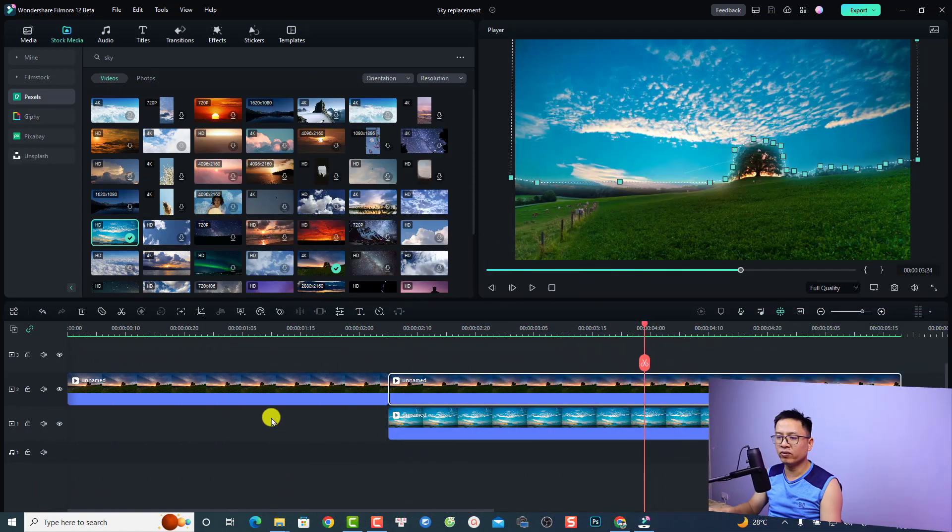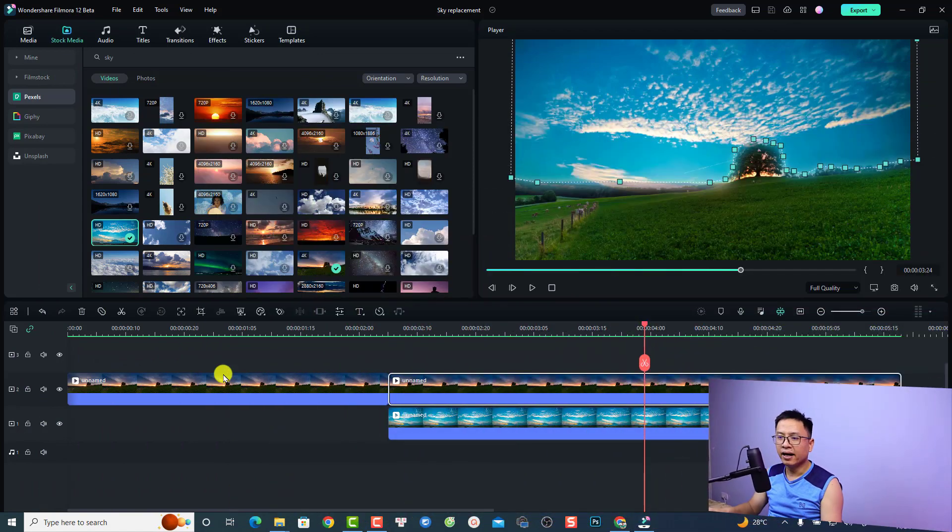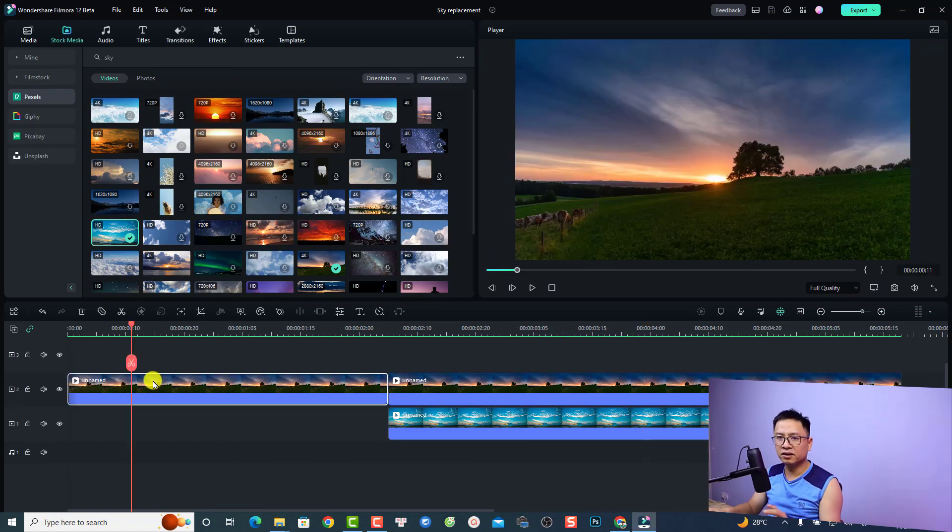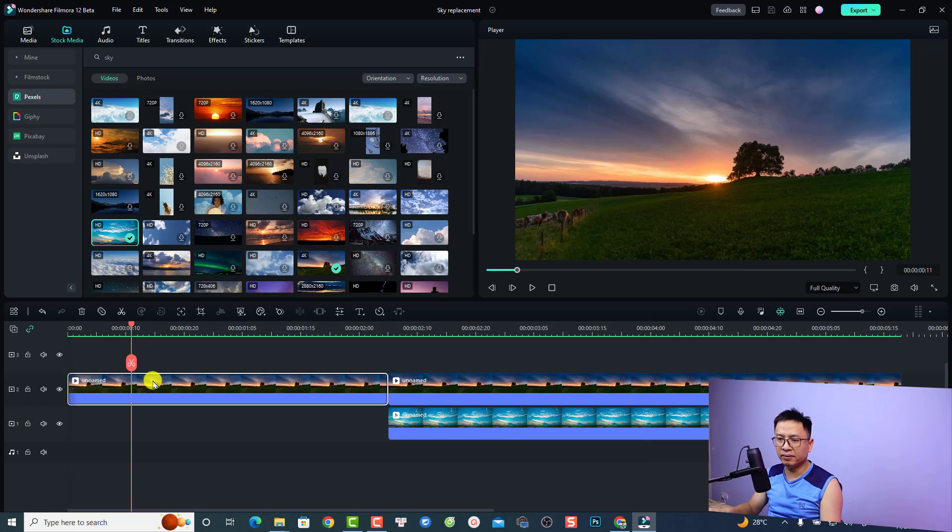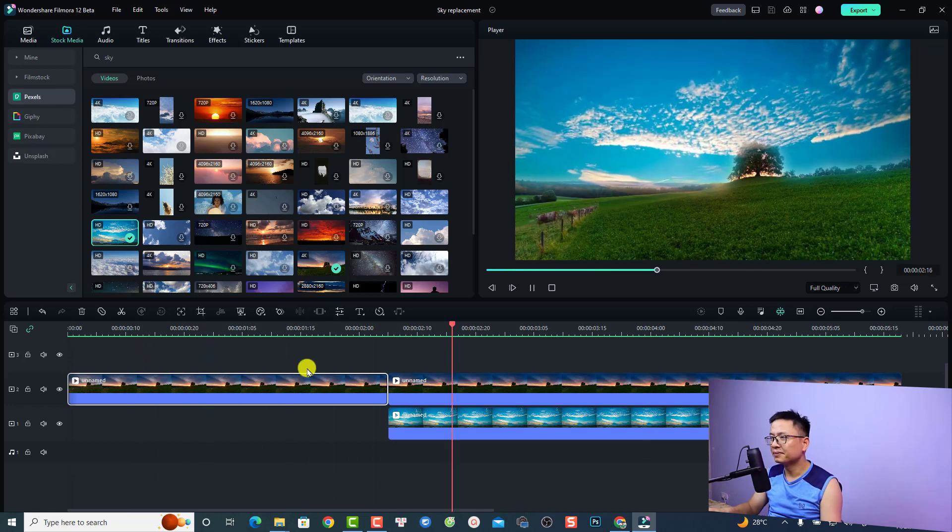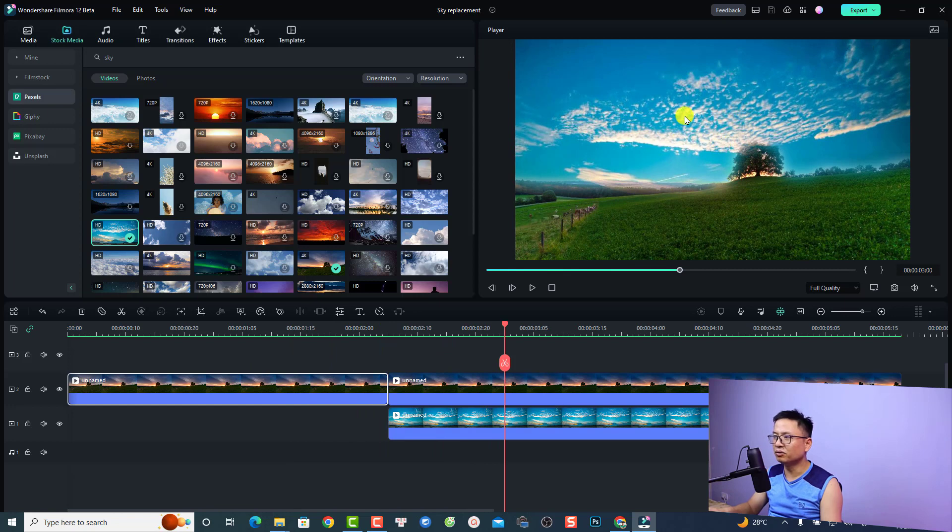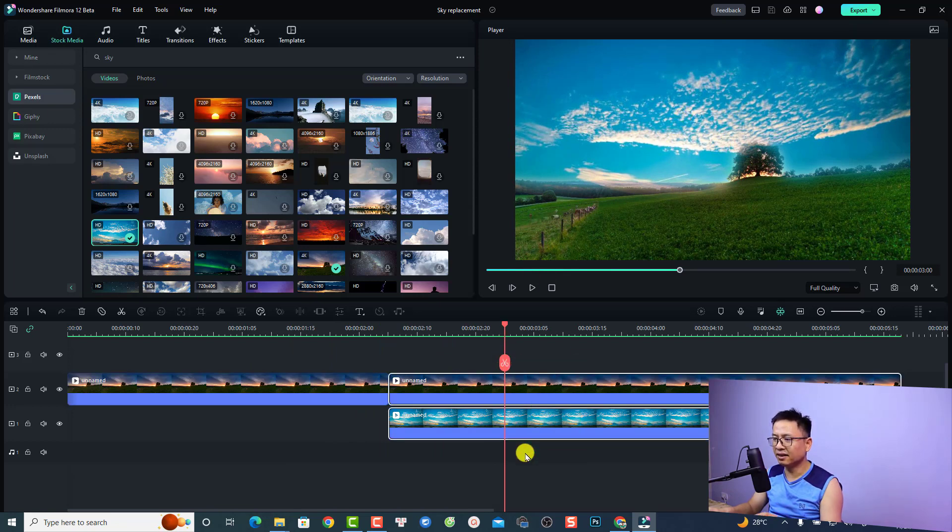This is my FIMO 12 and you can see here the timeline is very simple. This is the original clip and this is the new one with a new sky. Let's just delete this one and keep the original one.